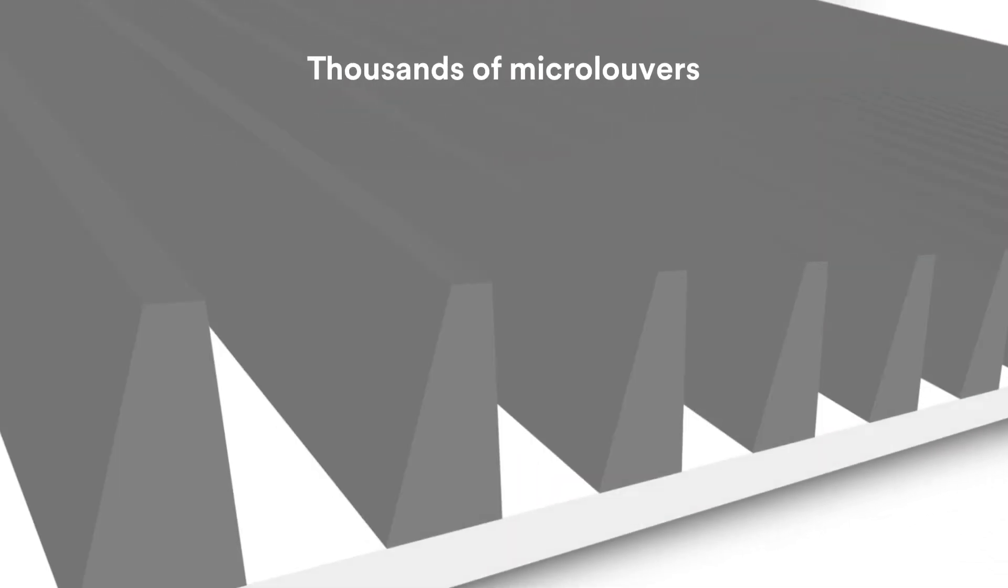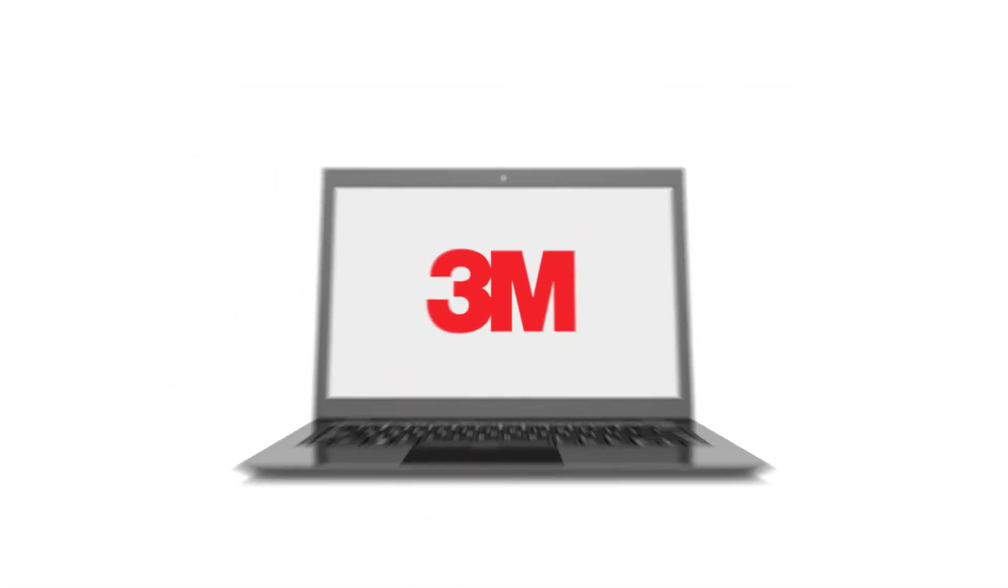Here's how it works. In one of our privacy filters there are thousands of micro-louvres, all of which are virtually undetectable by the human eye.